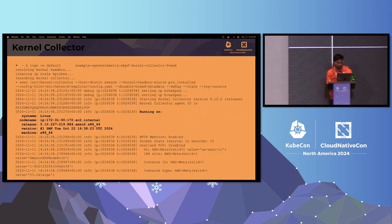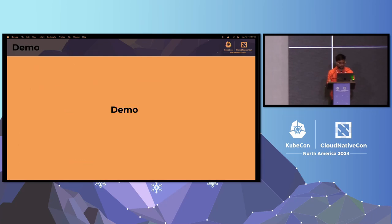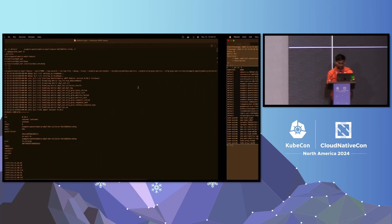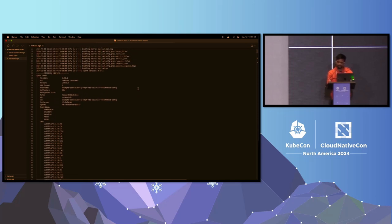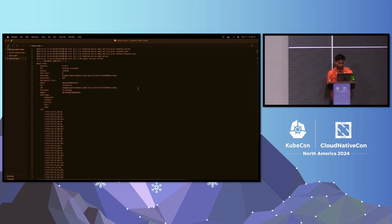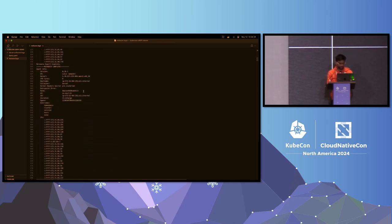Here is an example log of a kernel collector, showing some raw information about the node. For example, I am using an AWS system. These are the sample low-level metrics collected using the Kernel Collector. Now let's quickly see a small demo. This is the logs of a Reducer component, where it is doing the enrichment collected from the different KTS collector, eBPF cloud collector, and the Kernel Collector.